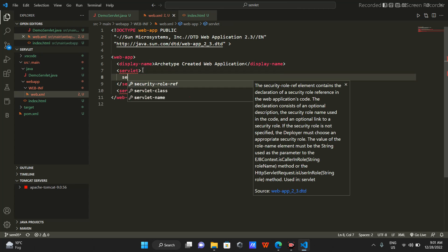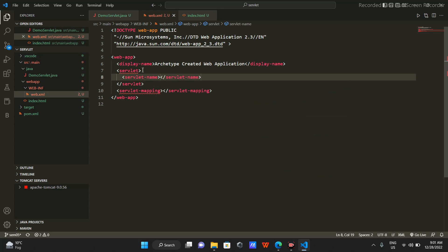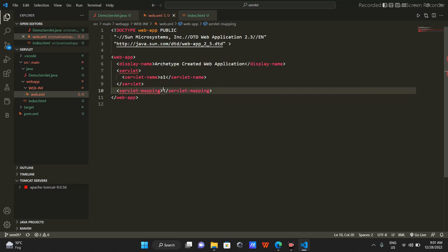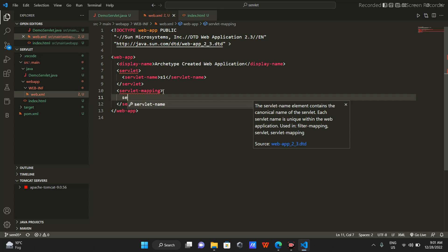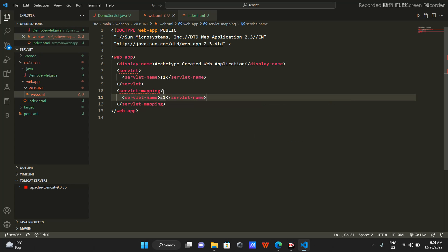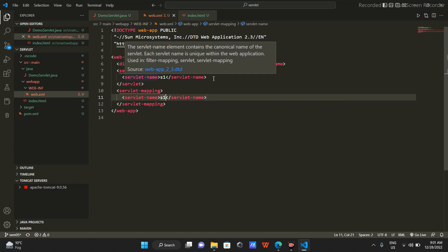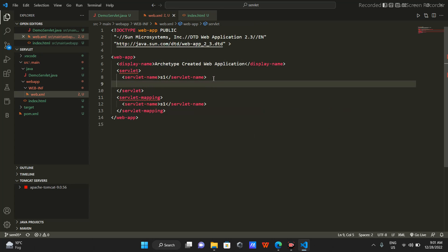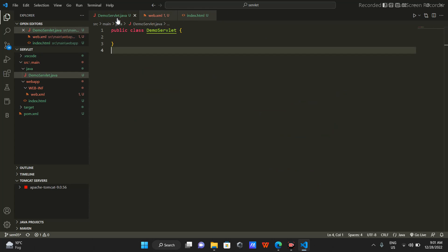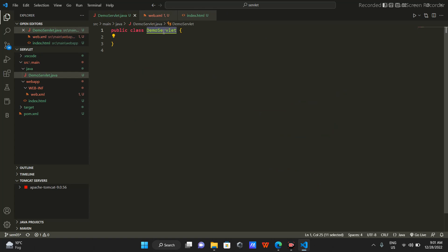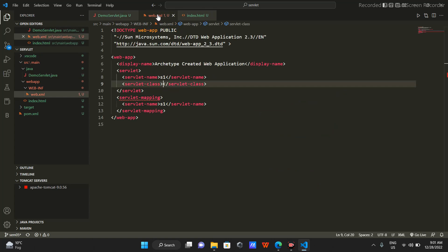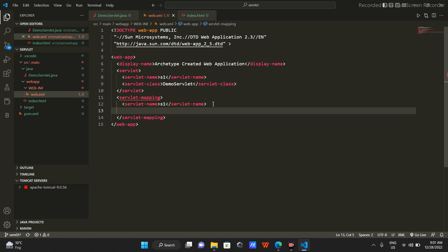In the servlet tag we will have two elements: first a servlet-name, for which we'll say 's1' or servlet one. In servlet-mapping we will also have the servlet-name element set to 's1'. Then the second thing is servlet-class - I'll copy the class name and paste it here. And then I'll have a URL pattern attribute.